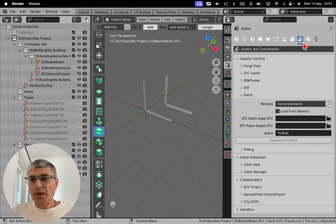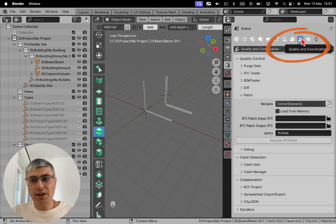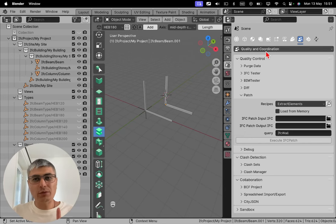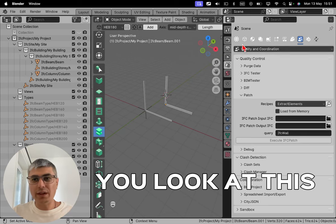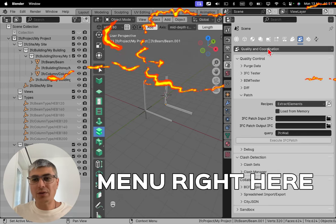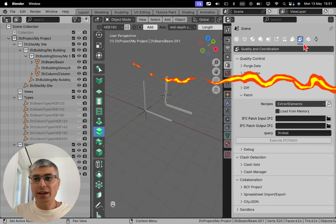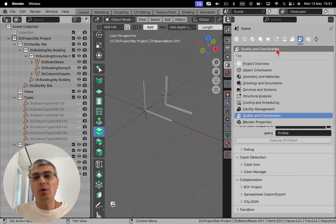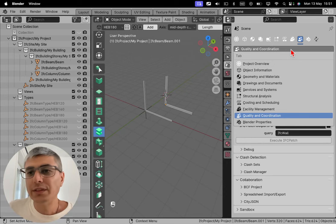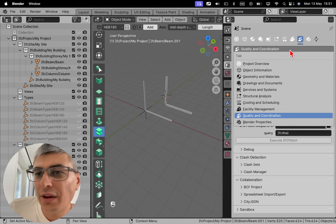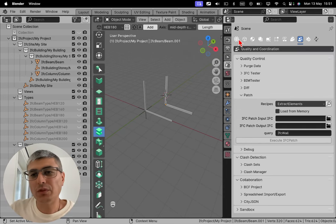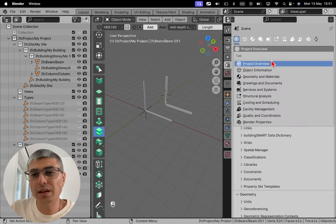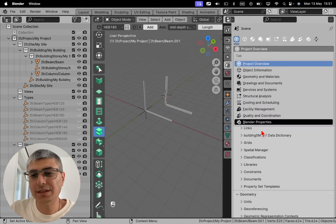Now like I said, we have to go here in quality and coordination tab. If you don't know how to get here, you have two options. You look at this menu right here and you either click on these two people right here, or you go on this tab right here, you click on what you're going to see like here in the project overview.